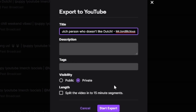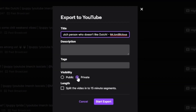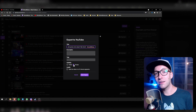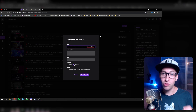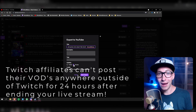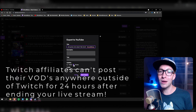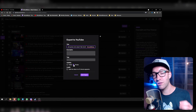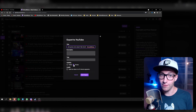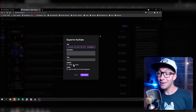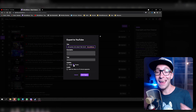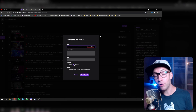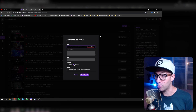One thing you do want to make sure is that you set it to private. If you are a Twitch affiliate, you are under contract with Twitch and that contract says you cannot have your Twitch live streams appear anywhere else within 24 hours of you being live. So you can only make your exported videos public on YouTube after 24 hours. By keeping them private we make sure that we don't breach our affiliate contract with Twitch.